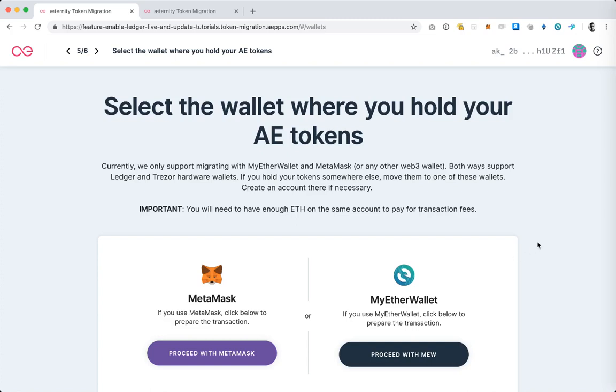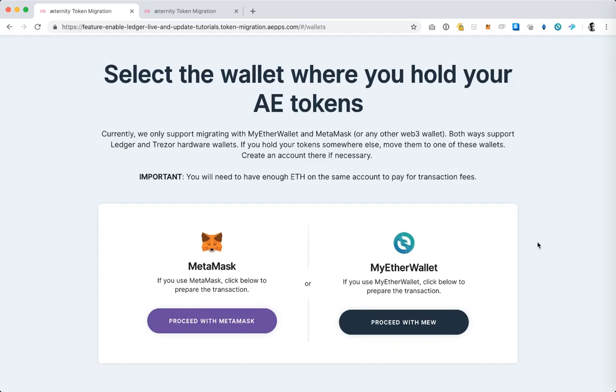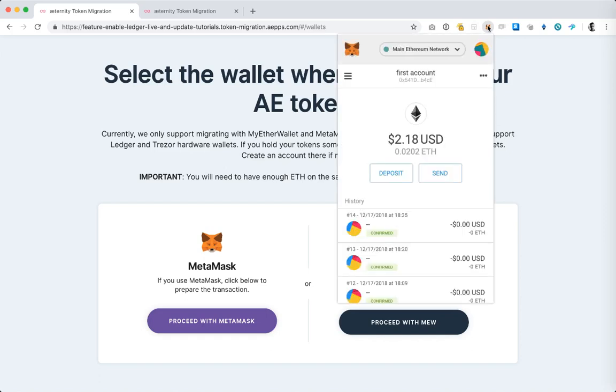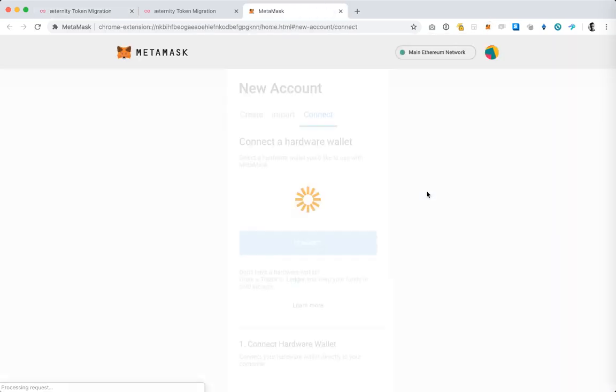Okay I have confirmed the address and the next step is for me to add my MetaMask account. So what I'm going to do is click on MetaMask, select the accounts icon and then select connect hardware wallet.